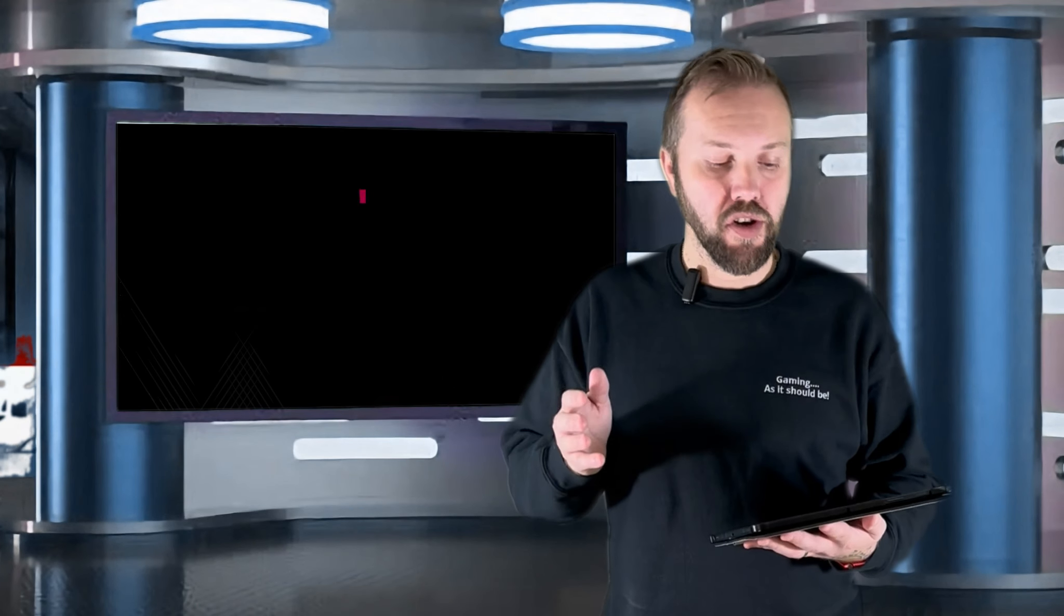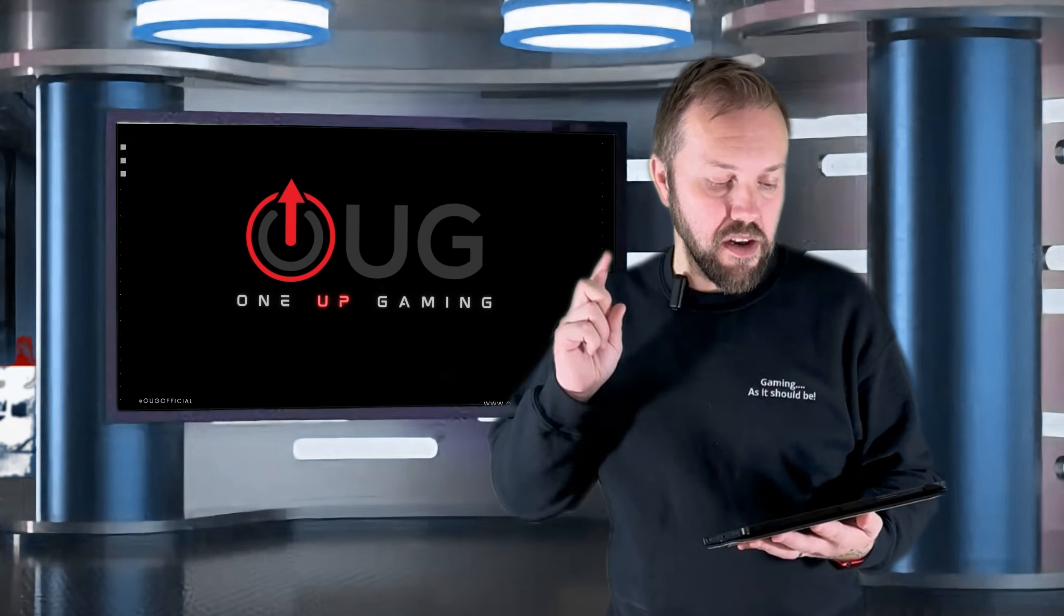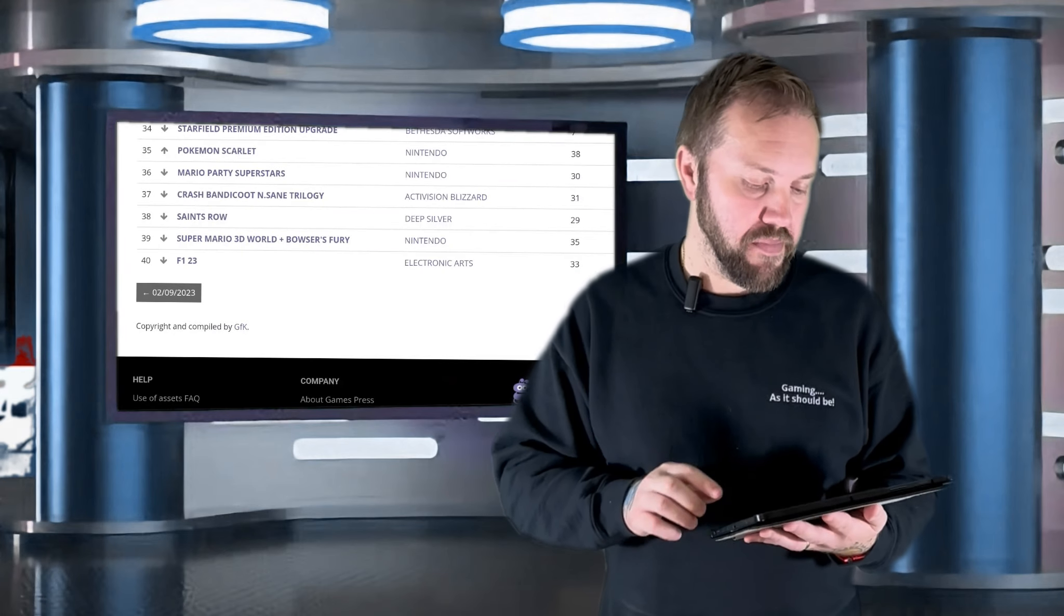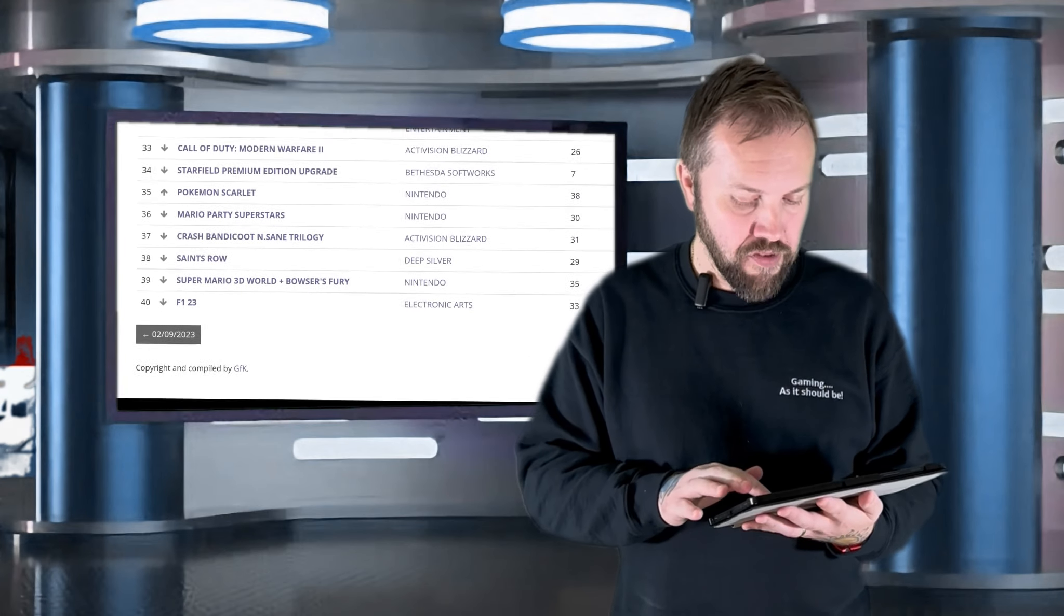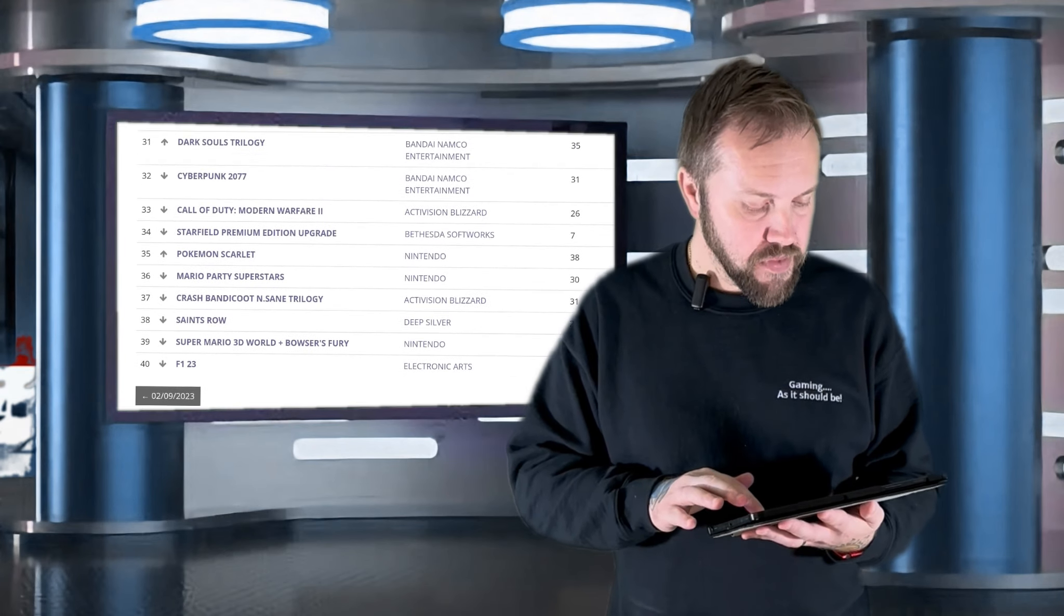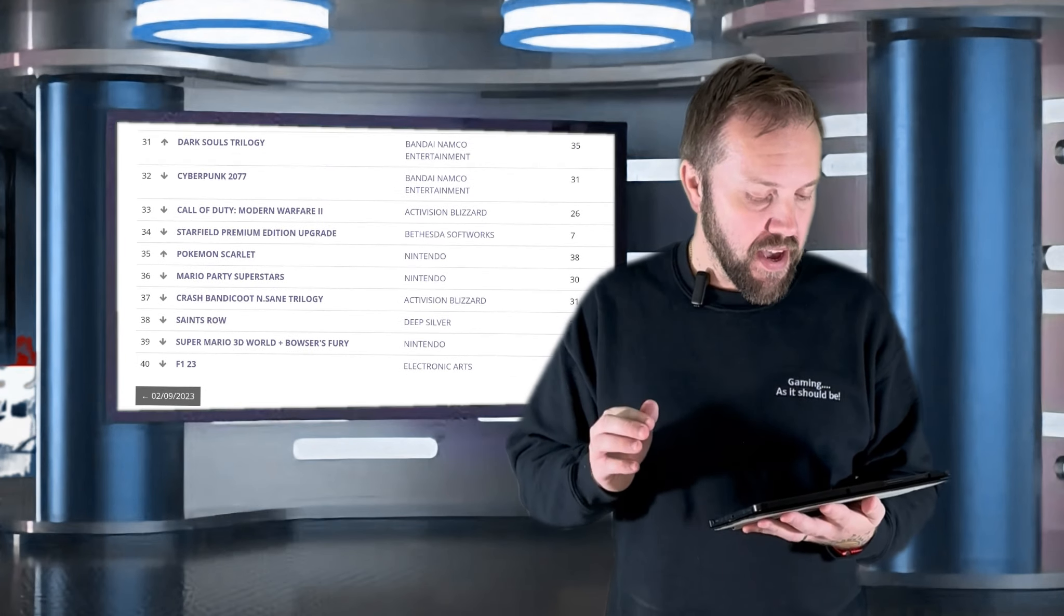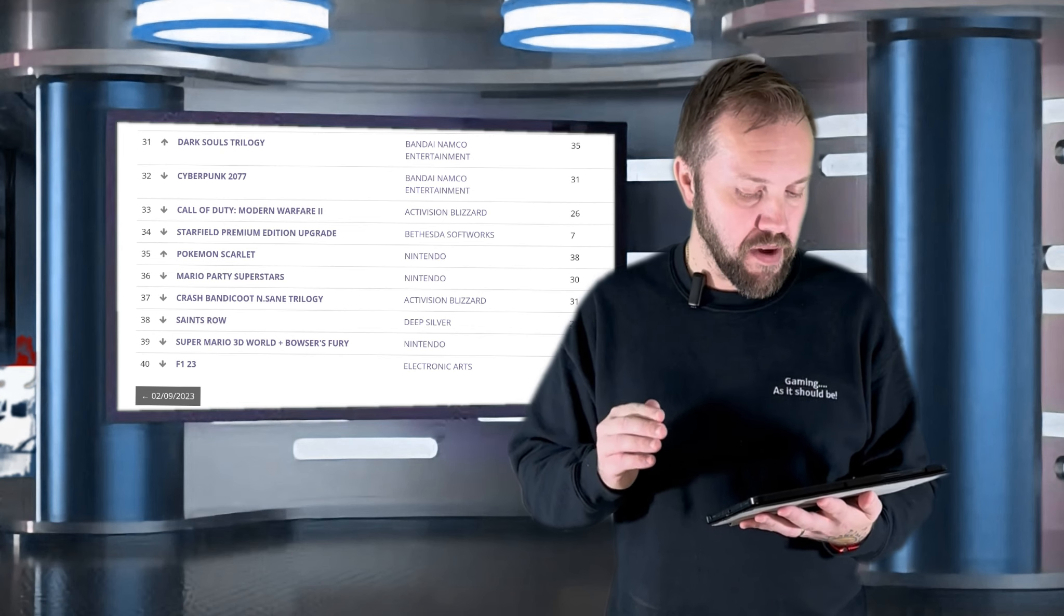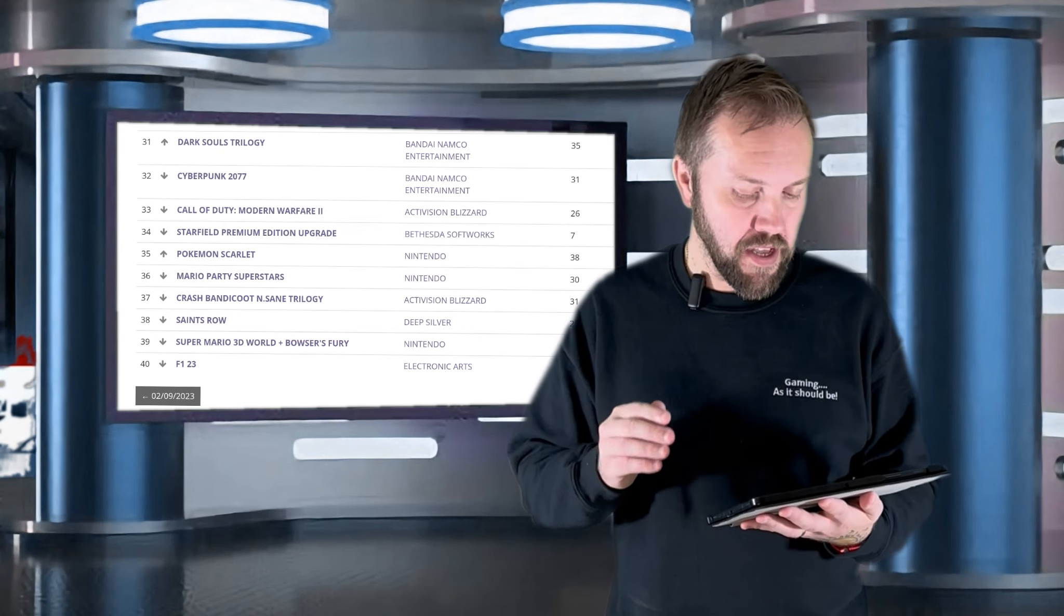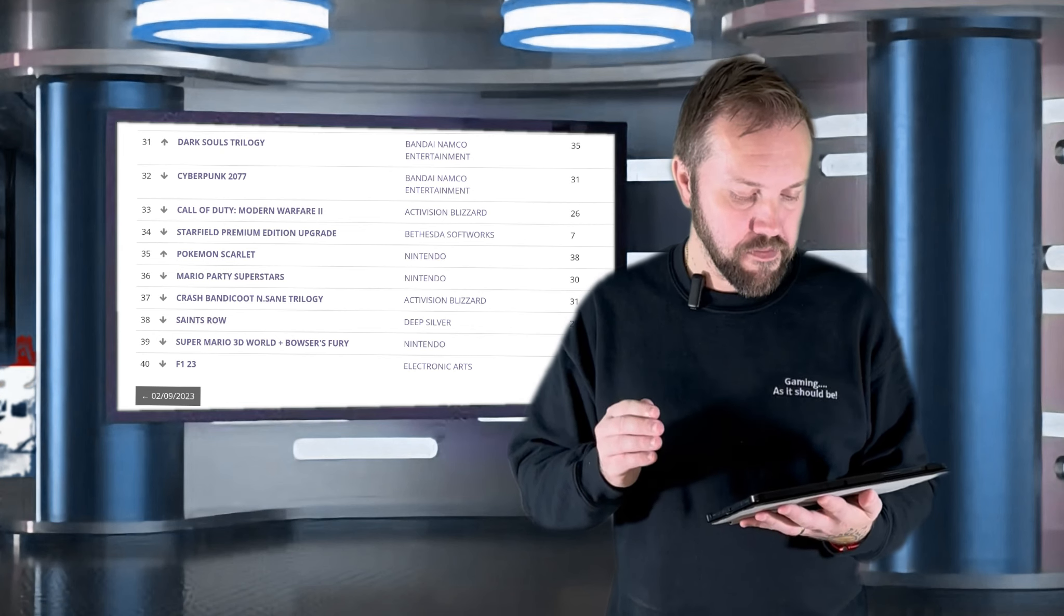And we're back. Number 40: F1 23 by Electronic Arts. 39 is Super Mario 3D World plus Bowser's Fury by Nintendo.